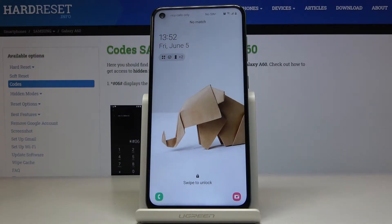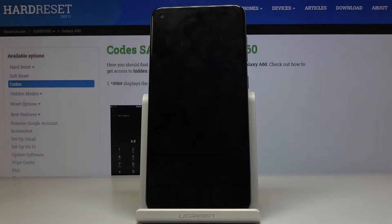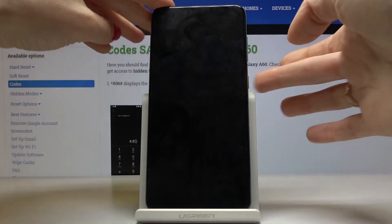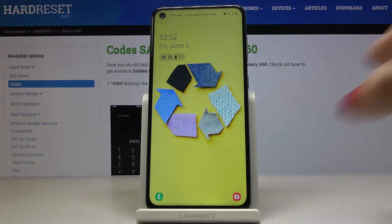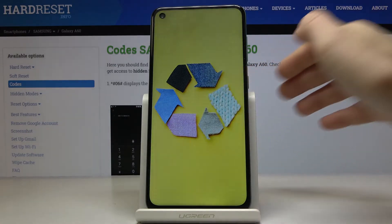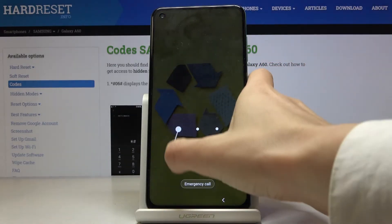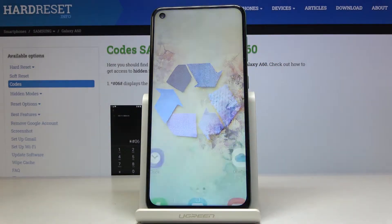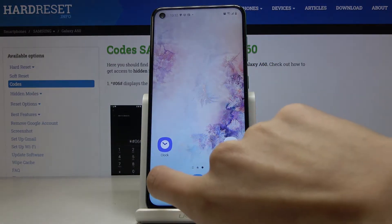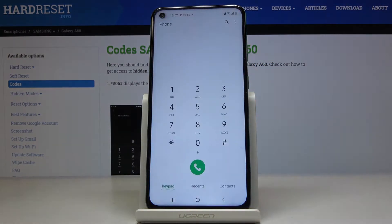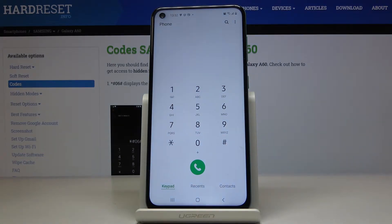Here I've got Samsung Galaxy A60 and let me show you how to use secret codes on the following device. So at first just unlock your phone, then go to phone dialer and we will start with the first code which is actually the shortest one.